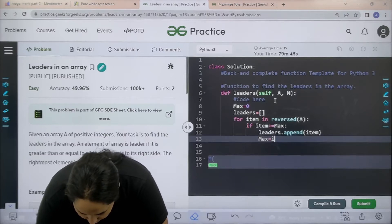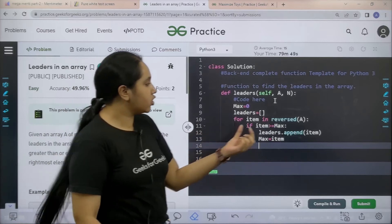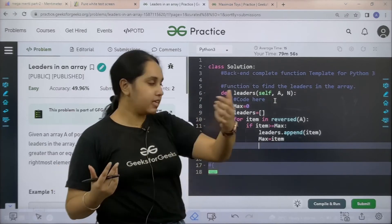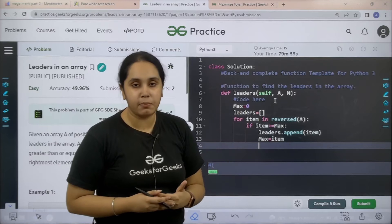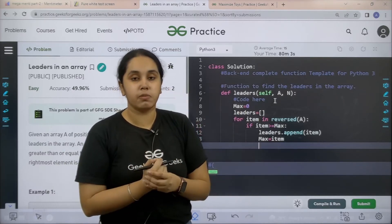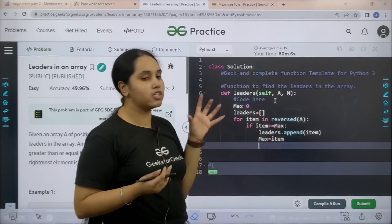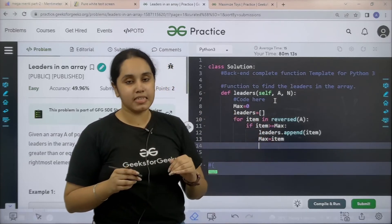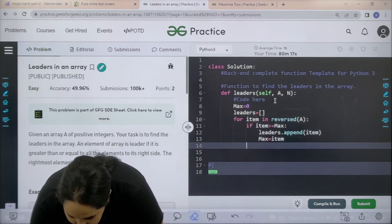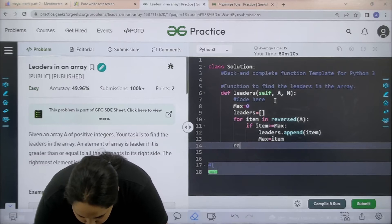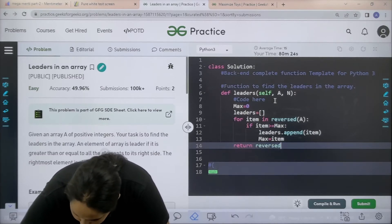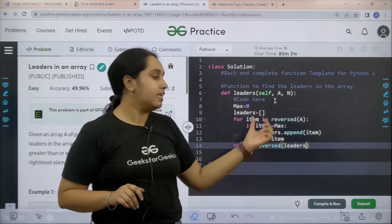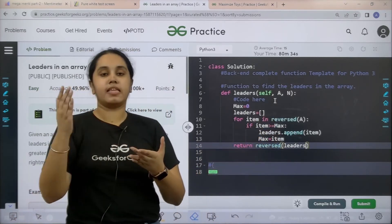Then you need to make max equal to item. Basically, first you are traversing from the reverse side and taking the last element as the maximum value, then comparing it one by one with all the remaining elements to find the maximum element. Once you find the maximum value it goes into the leaders list. Now you need to return the reversed order of leaders — because initially we reversed the array, we reverse leaders back so they come in the correct order.